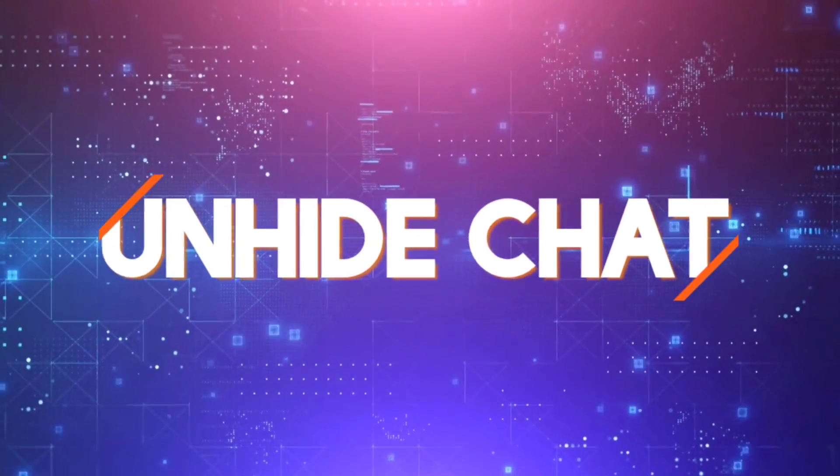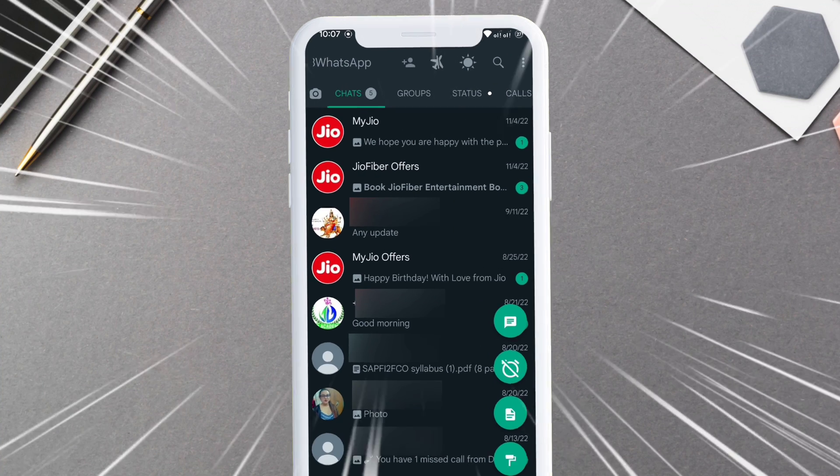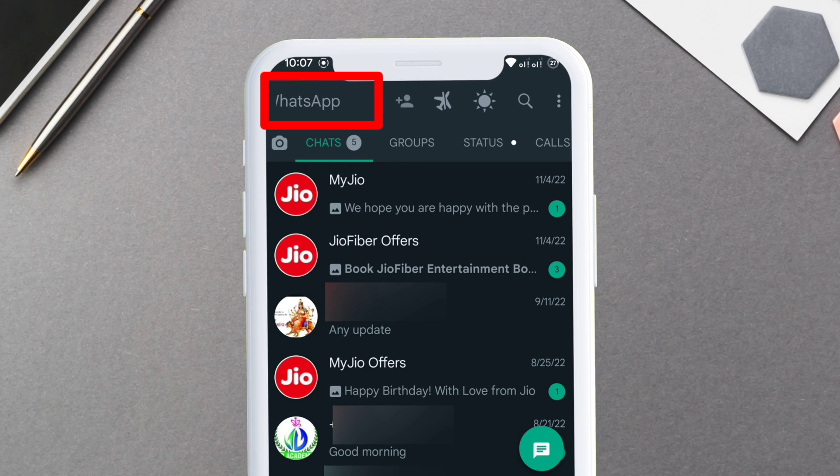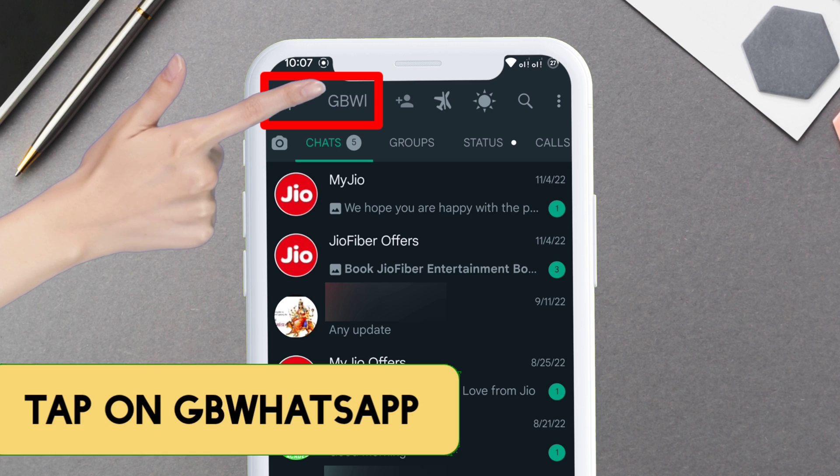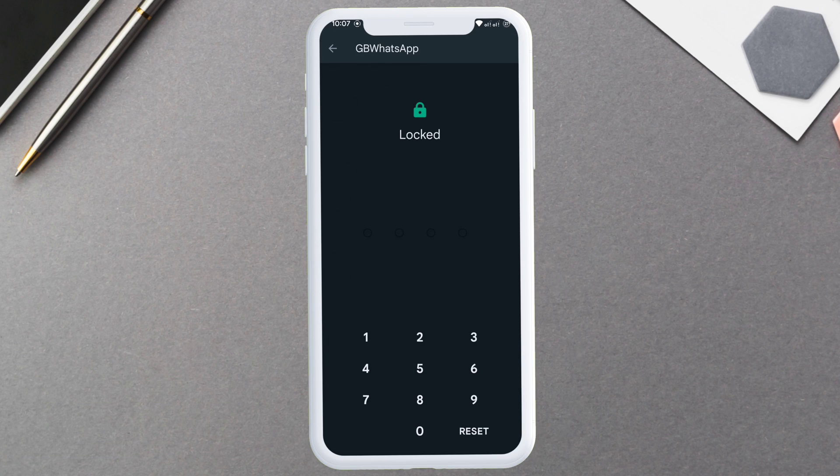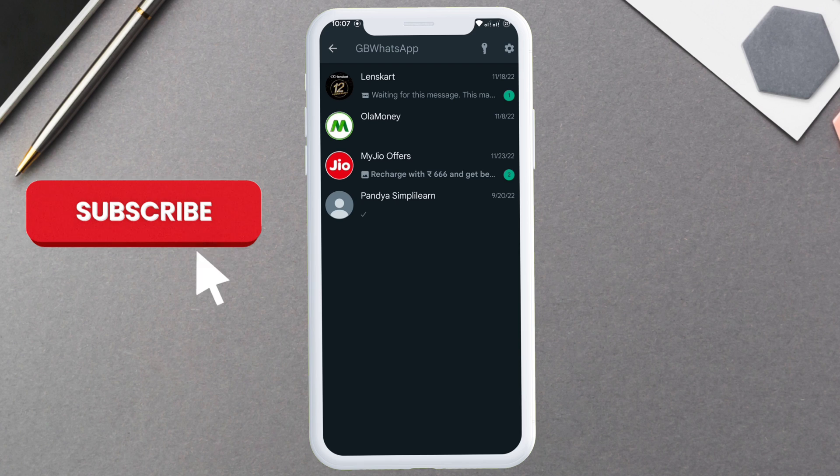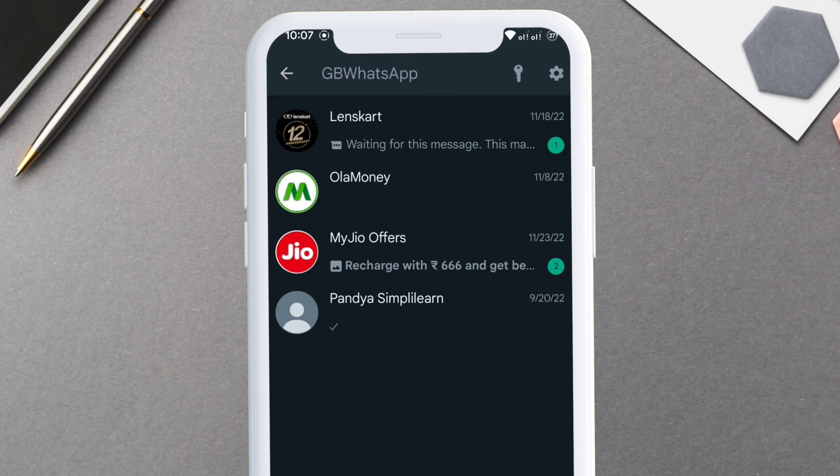Now let's see how you can unhide those chats. On your home screen, on the top next to all the icons, tap where it's written GB WhatsApp. On the next screen, give the pin code you set before, which in this example is 2222. All the hidden chats are located here in this vault.